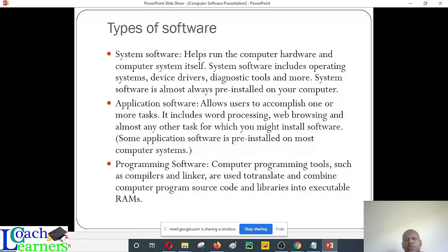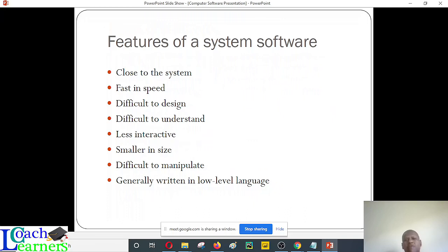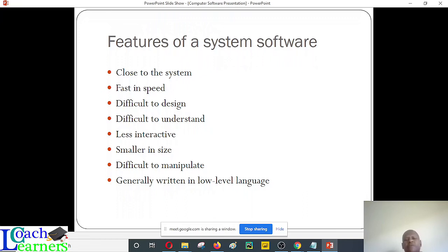Application programs — examples are word processors, spreadsheets, and so on. We also have programming software, which can be broken into different categories: high-level programming software, low-level programming software, and so on. What are some of the features of system software? What makes it different from application software? From the diagram, we can establish that it is close to the hardware — the hardware cannot function without it.